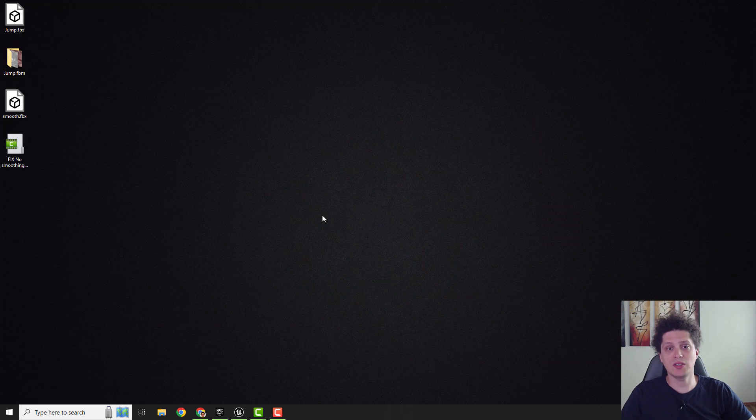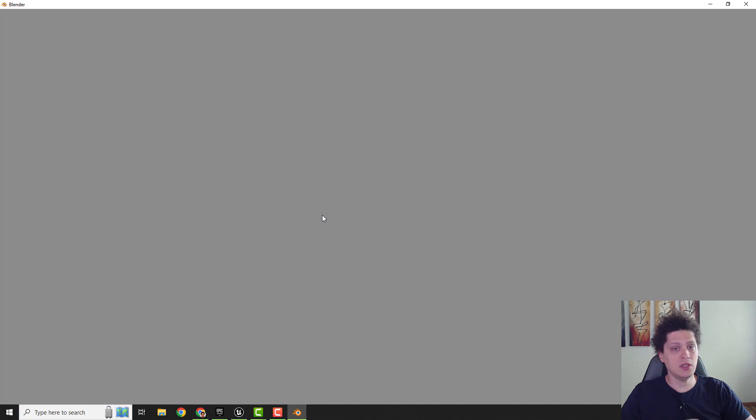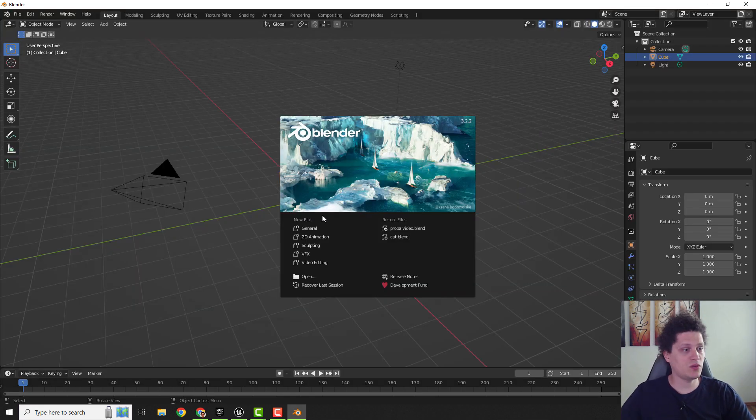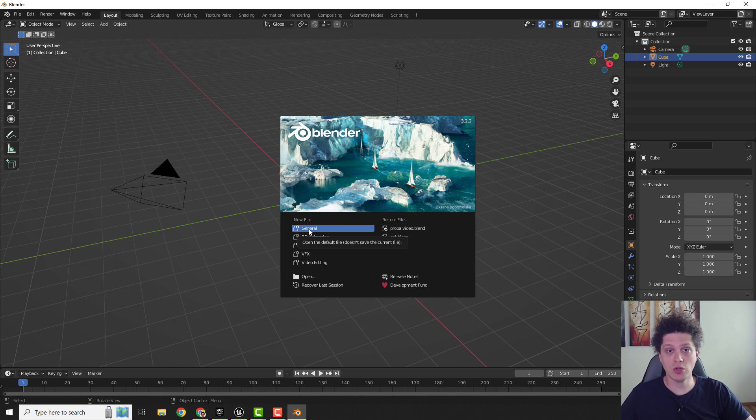You can easily fix this problem with Blender. This is a free 3D animation software, I think you know about it. If not, it's worth to check it out, trust me, it's awesome.